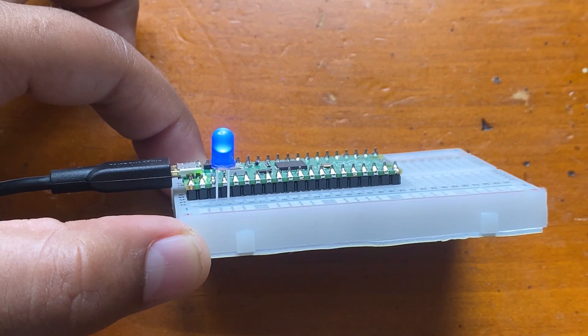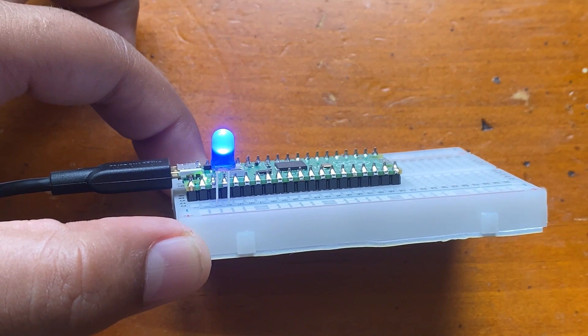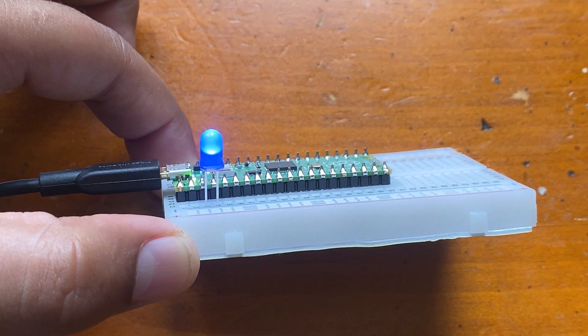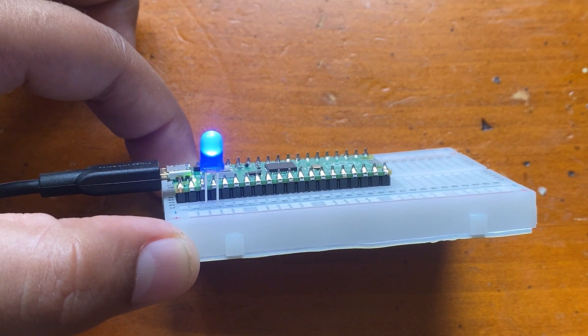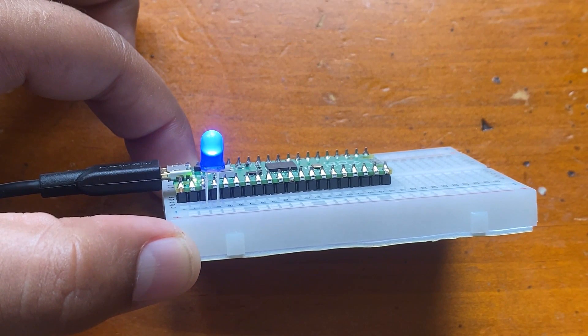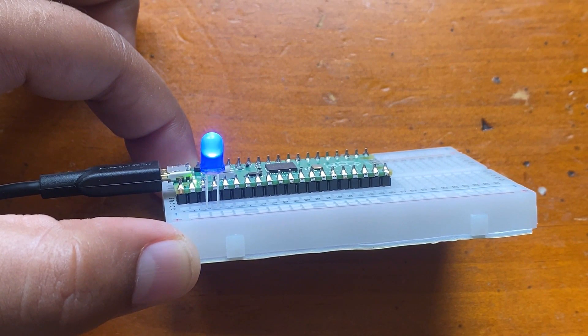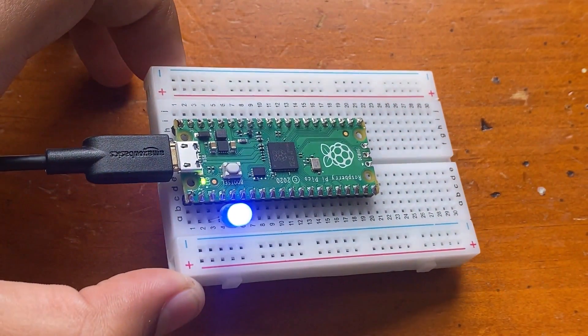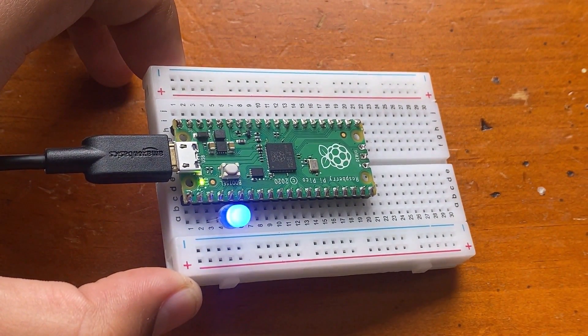The second project is breathing LED. Through PWM pulse width modulation, the LED light is controlled to gradually light up and then gradually turn off, so it forms a breathing light effect in a cycle.